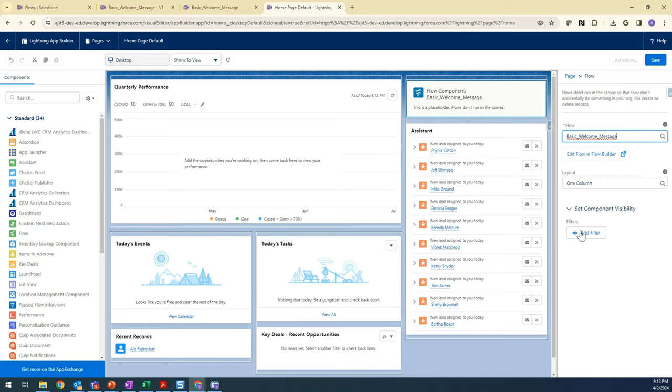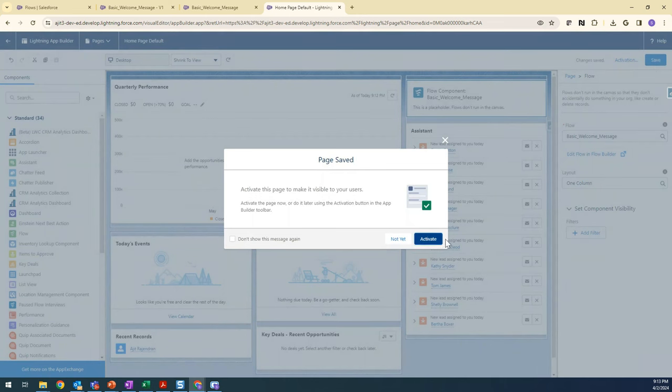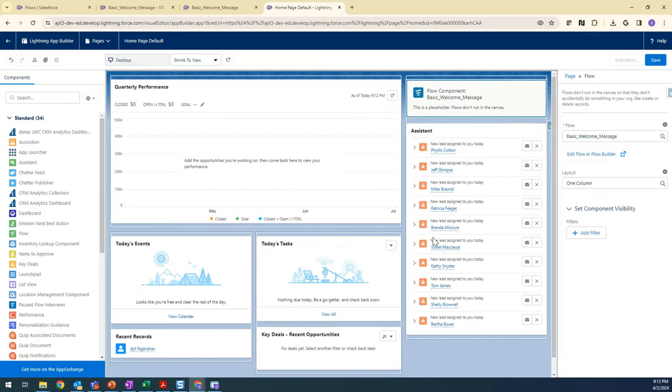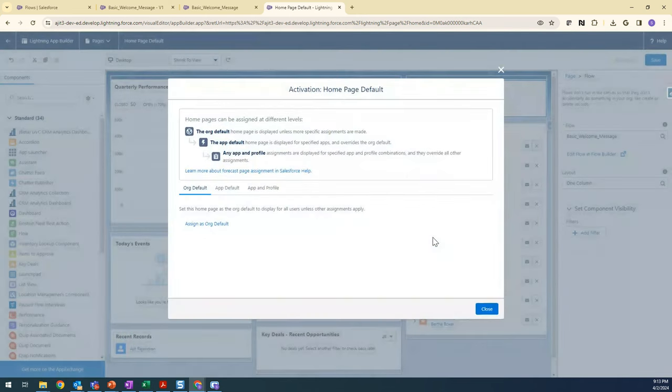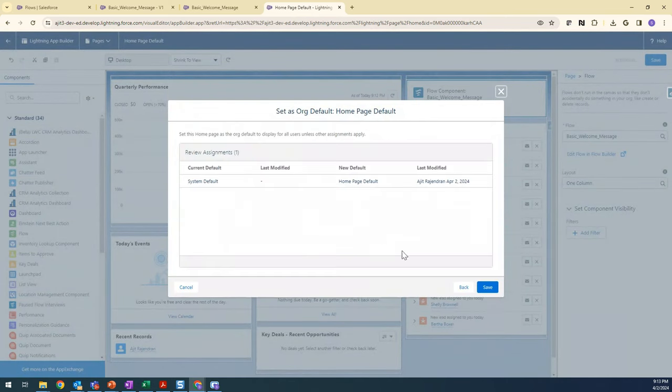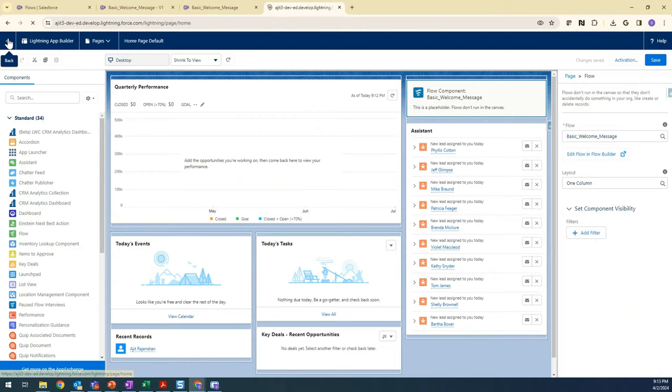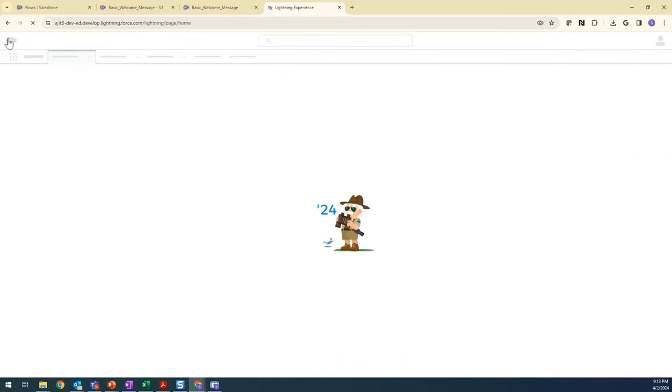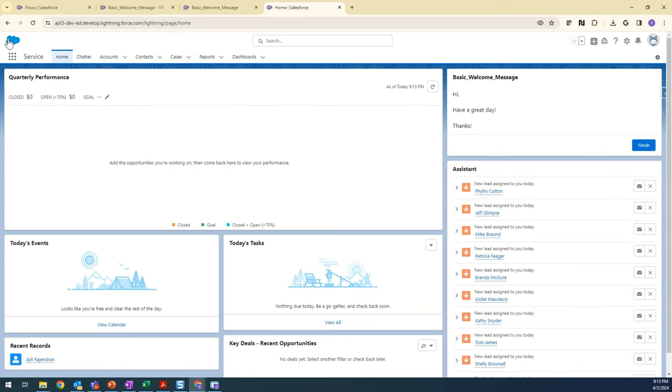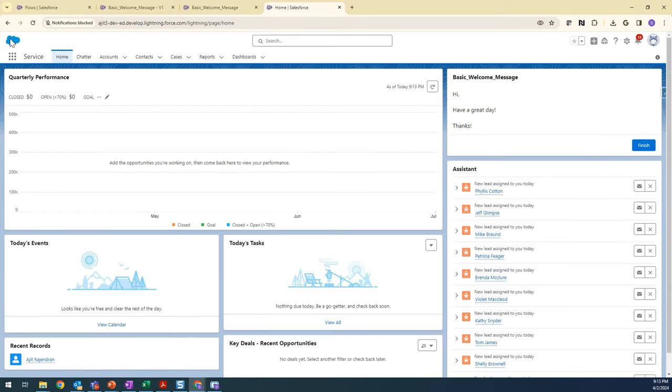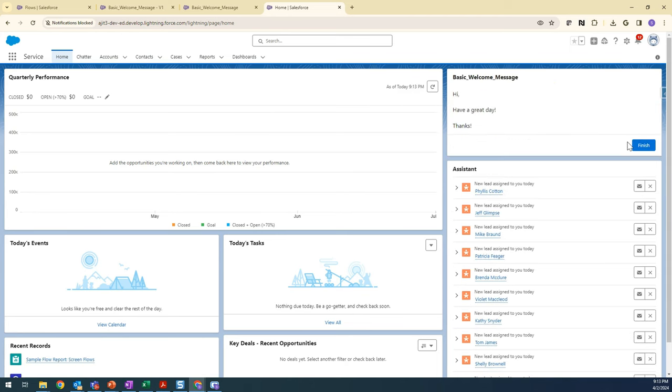You can add a component visibility - if you want to filter it out or anything you can add it here. But for now, I don't want anything. I just want it to display for all the users. Let's see.